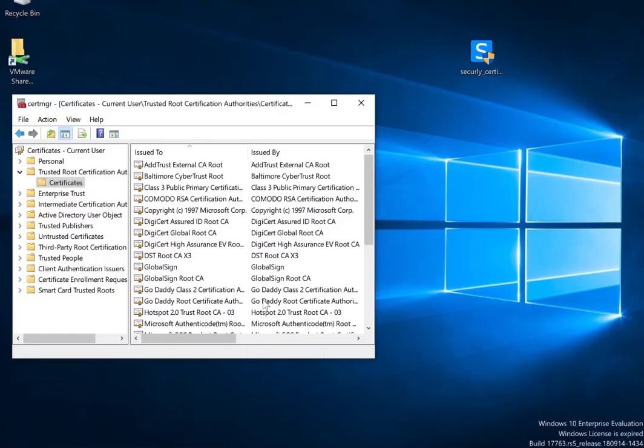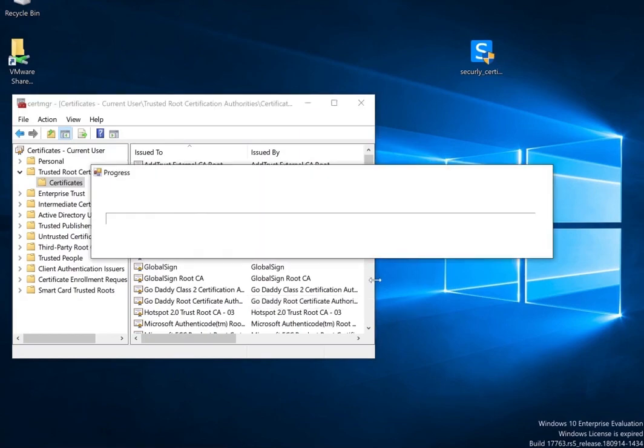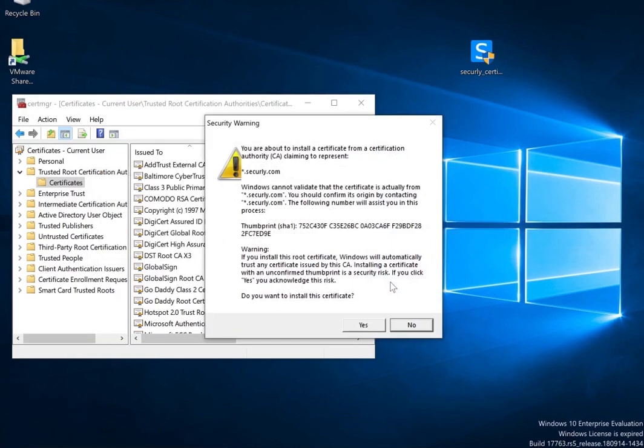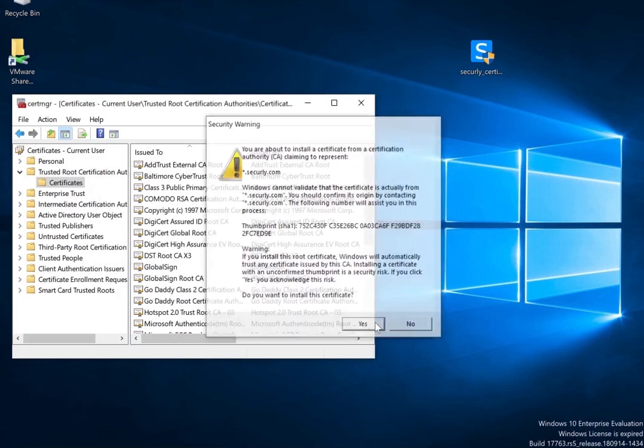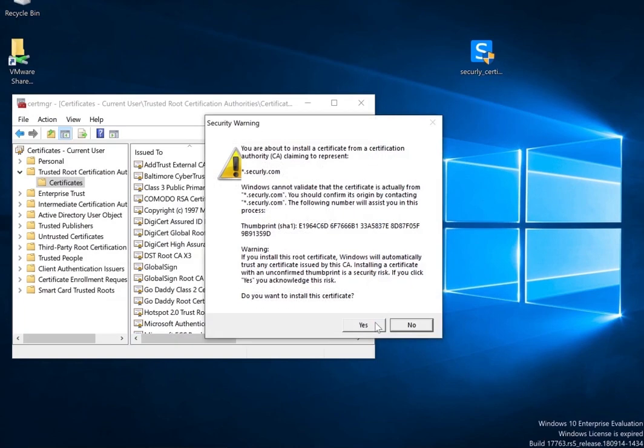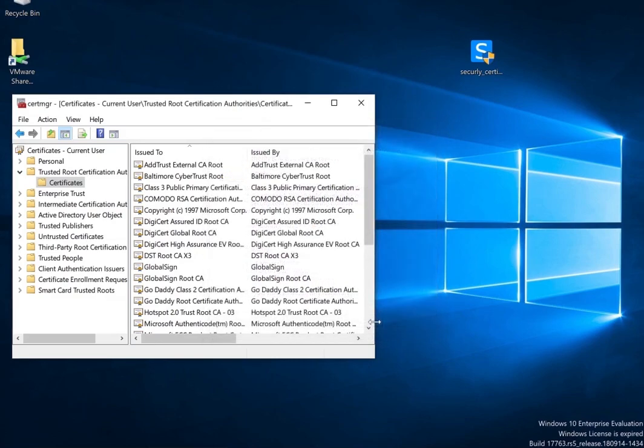The program will run in the background and install both the 2020 and 2034 certificates on your device. You could get two security prompts from Windows asking if you would like to trust the two certificates. Please select yes on both occasions.